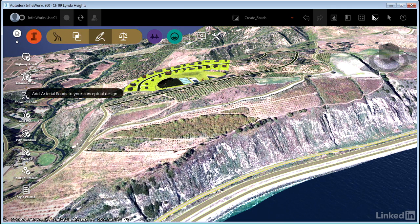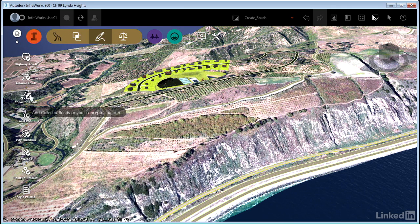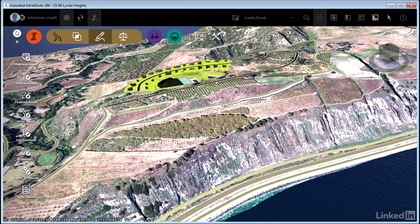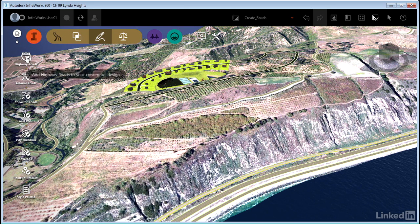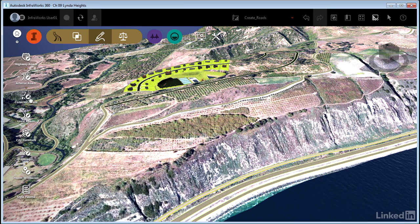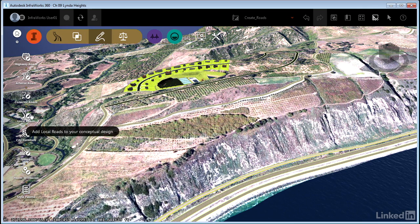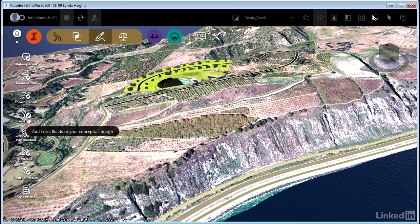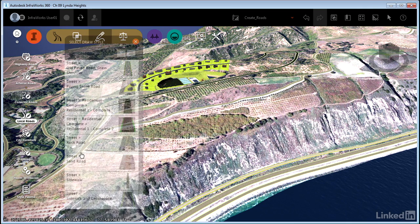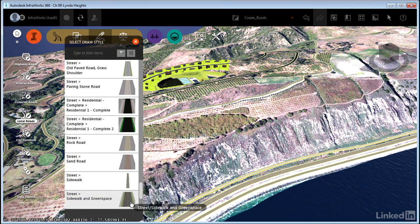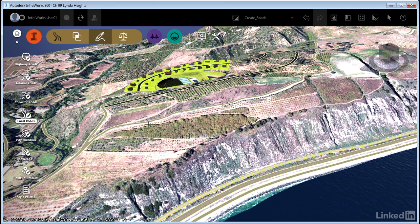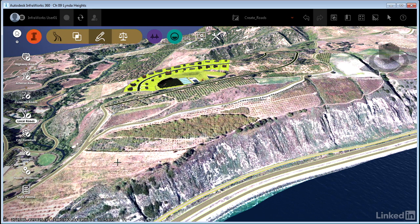All of these different design speeds, starting with high speed down to the lowest. Obviously I'm in a low speed environment here, so I'm going to click local roads. I'm going to choose a style, and just like I did before, I'm going to close down the select draw style asset card.